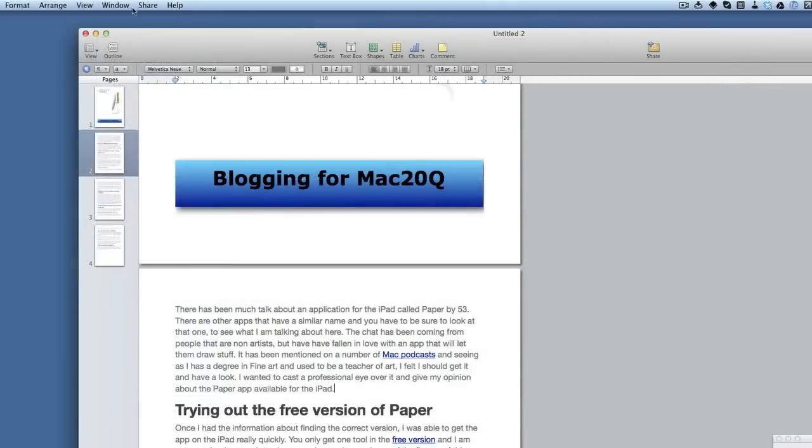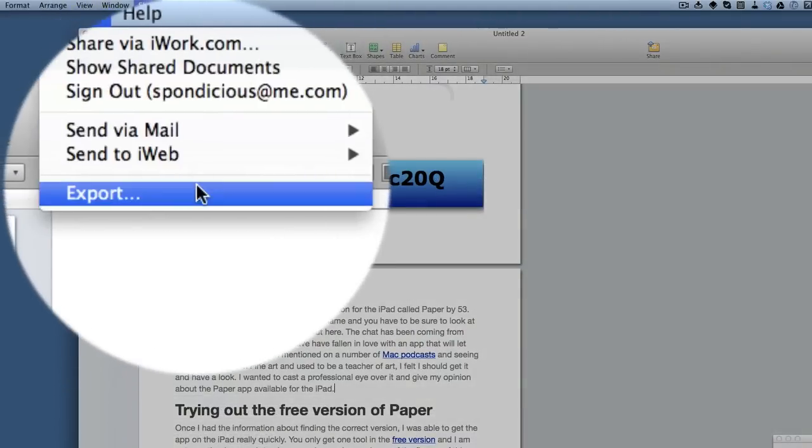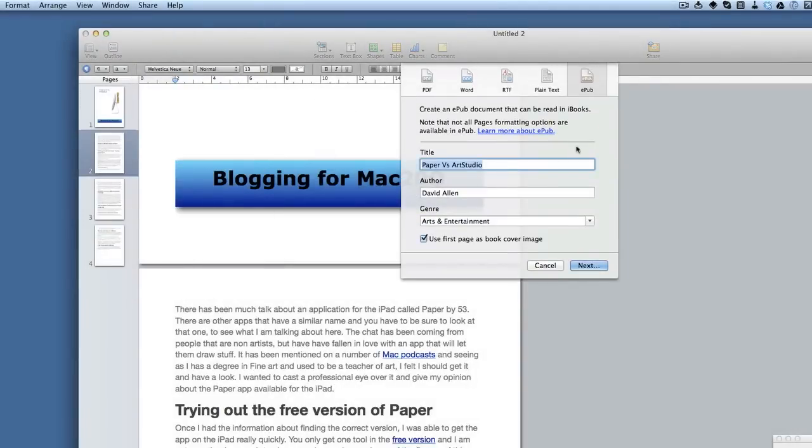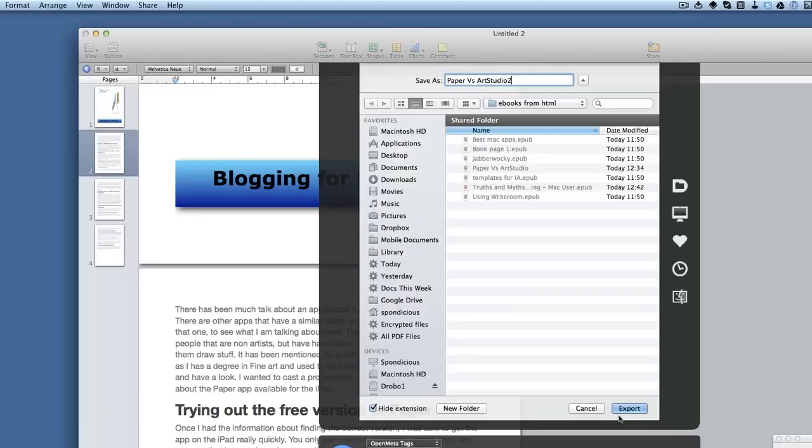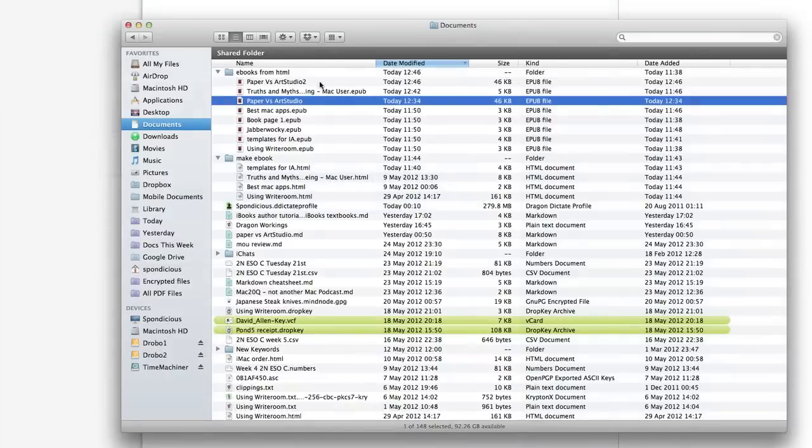When you've completed all your editing and you're ready to export it to make it into an eBook, then you go to the share menu, export to eBook. You can put in your name and the genre and have it all ready for exporting out to the ePub format. Then you can go into Finder, find the file that you created for your ePub book, and it's this one here.